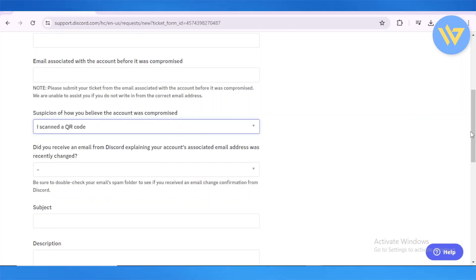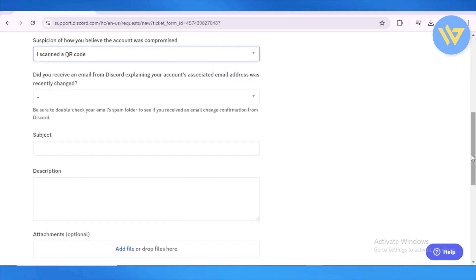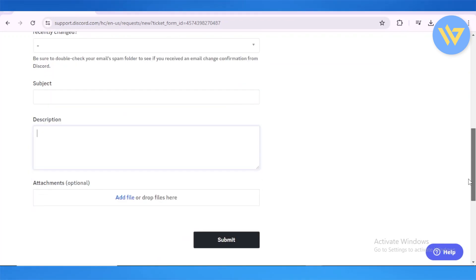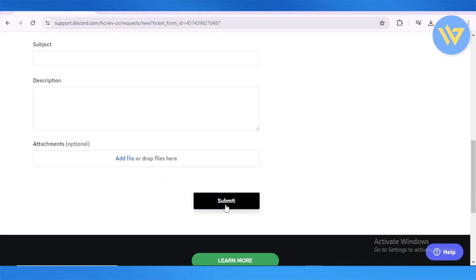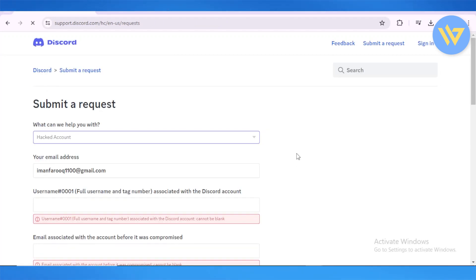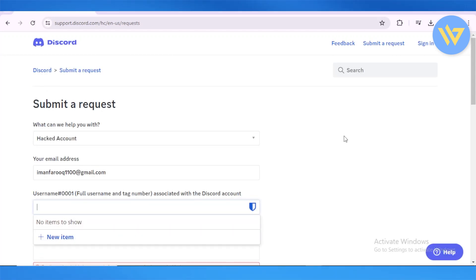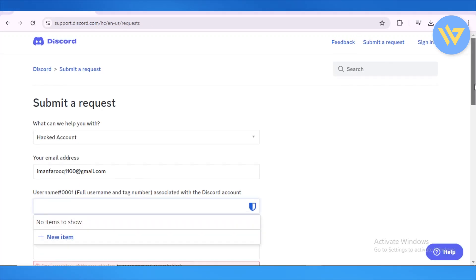Select the relevant option — for example, if you scanned a QR code. Then enter the subject details and your description. You can also attach files, such as a screenshot showing that you're logged out of your account. Then simply click Submit Request.